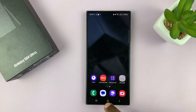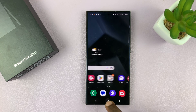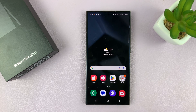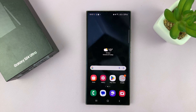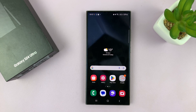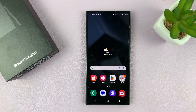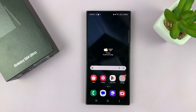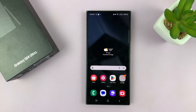And that is basically how to move the Edge panel to either the left or the right of your Samsung Galaxy S24. Thanks for watching. Comments and questions down below, and good luck.